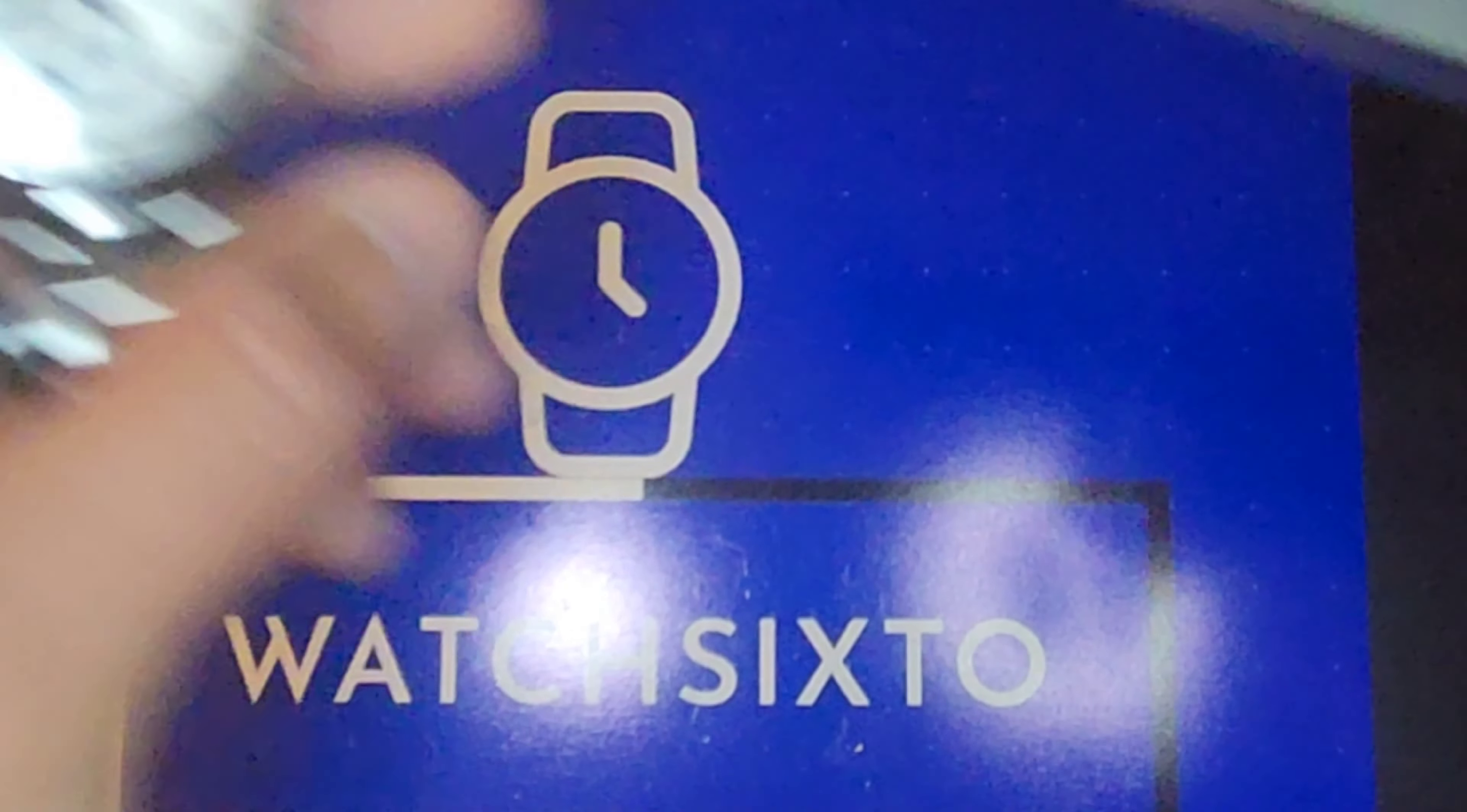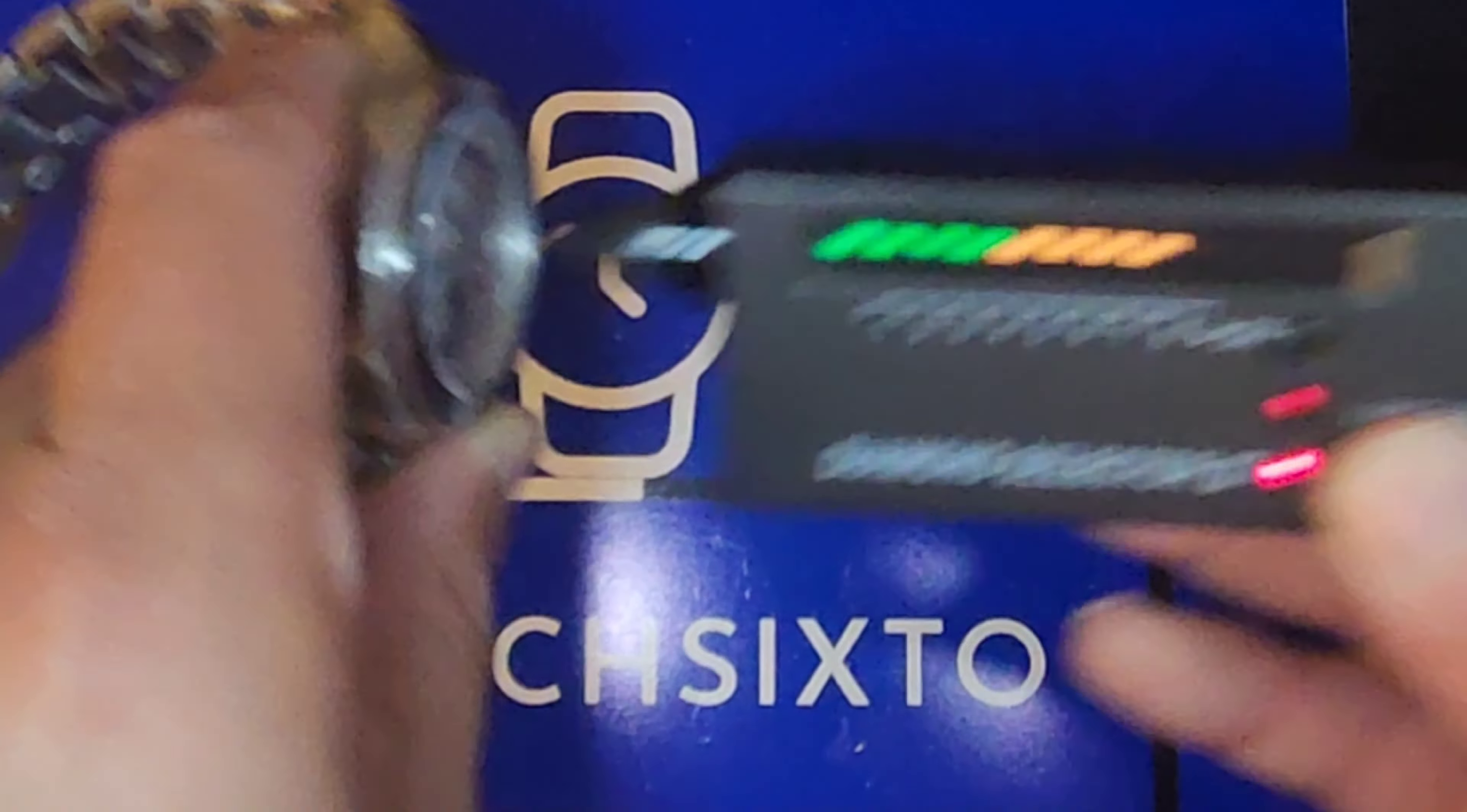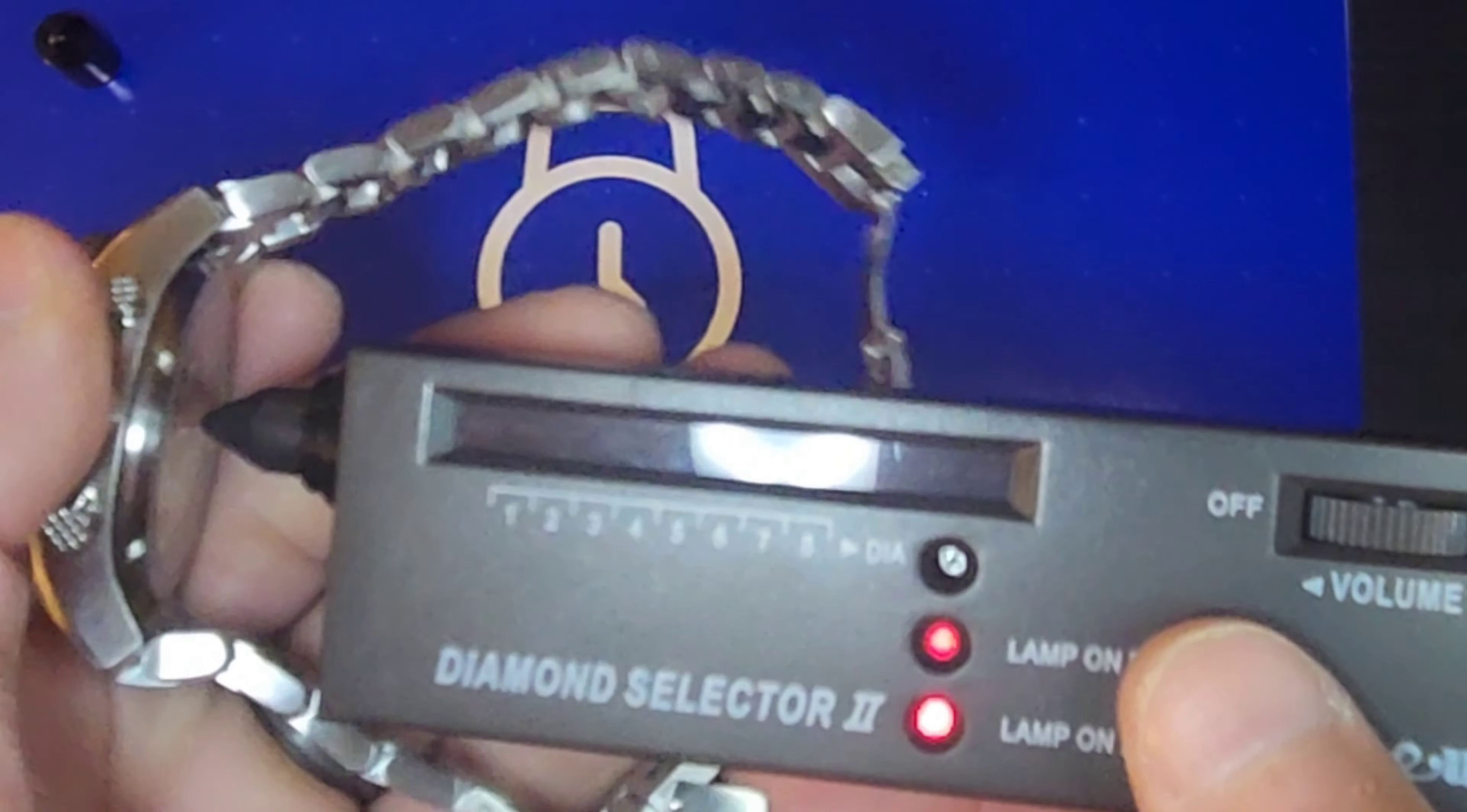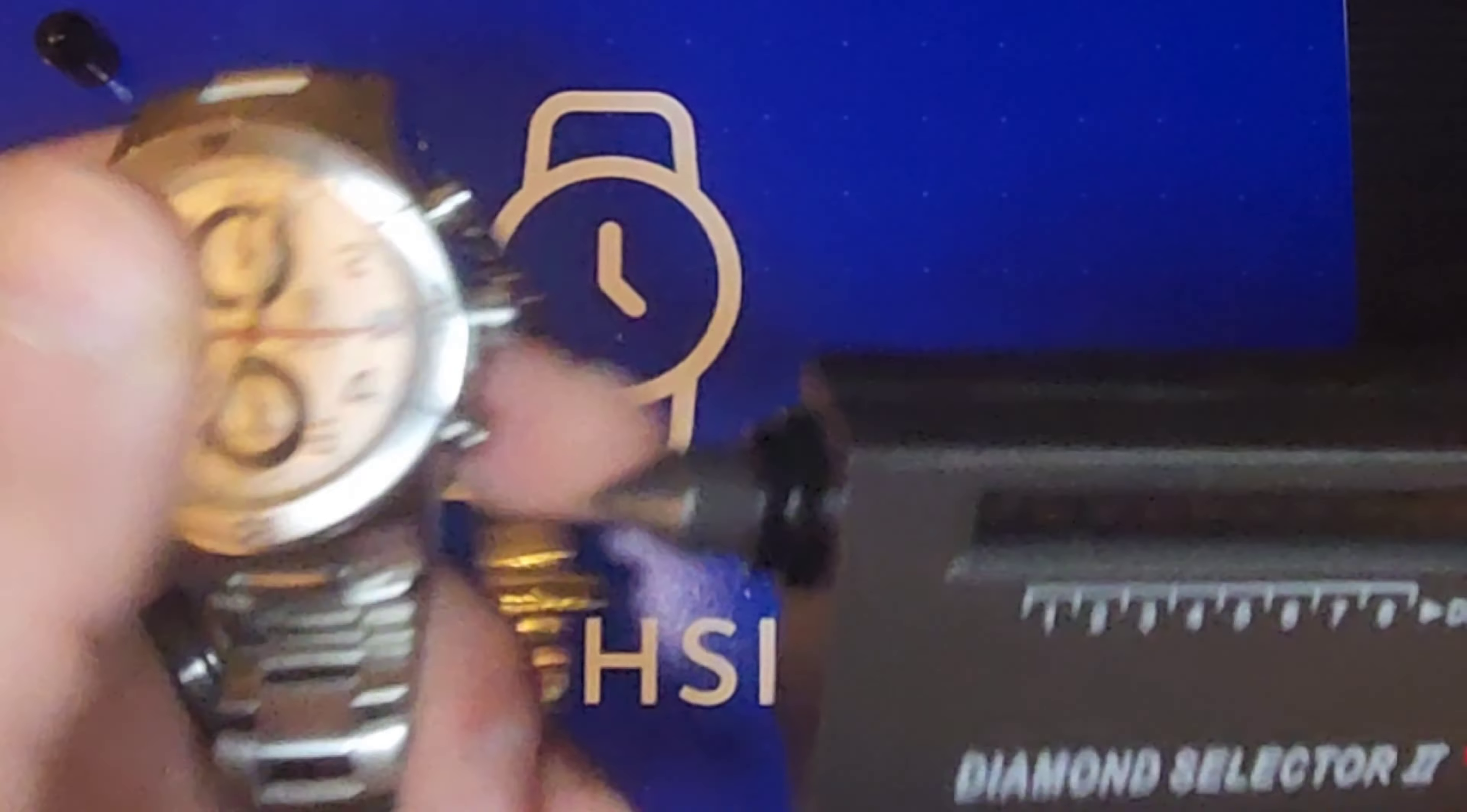Let's see, take that off. We'll see if we got sapphire. Yep, sapphire. And let's see with the case back. Case back is mineral.